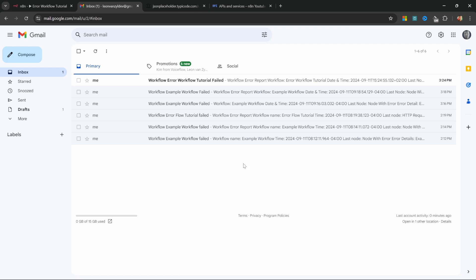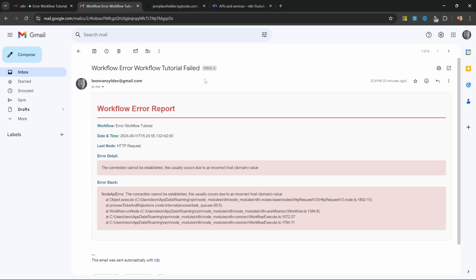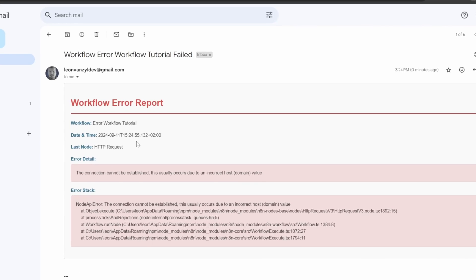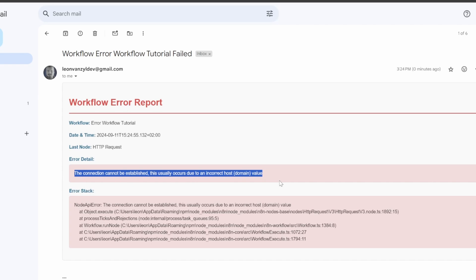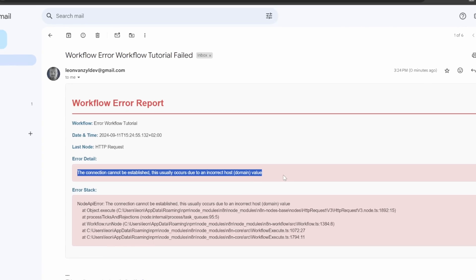And after waiting a minute, I received this email and looking at the contents, this is 100% correct. The node that failed was indeed the HTTP request node. And we know the reason for the failure is because the connection to the API could not be established.